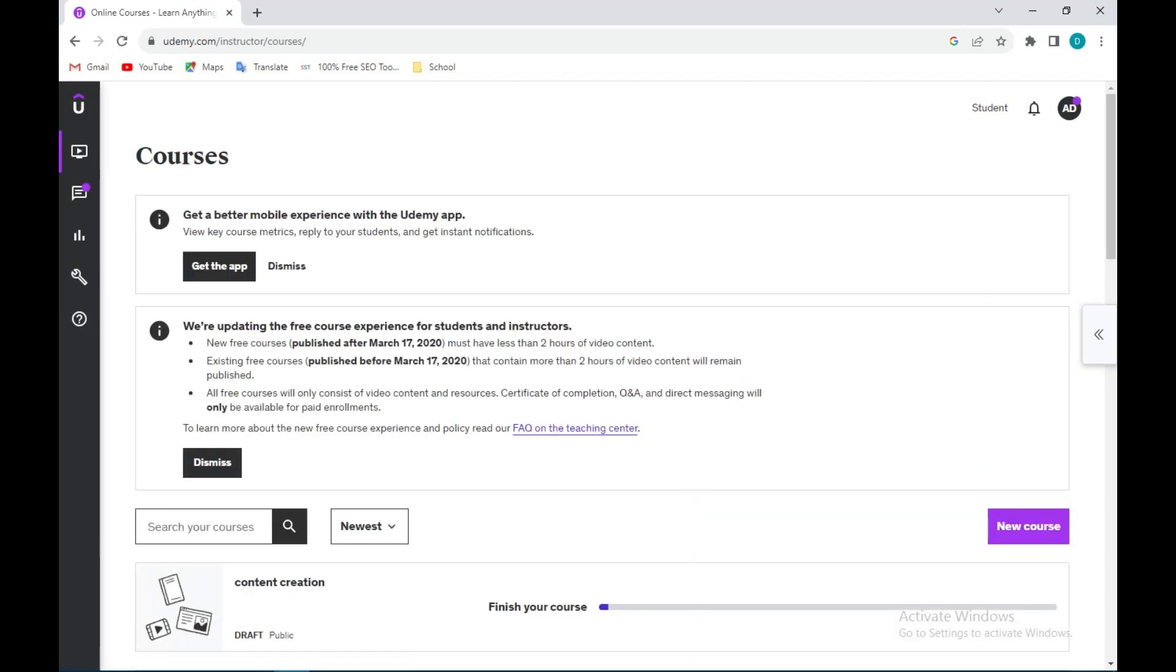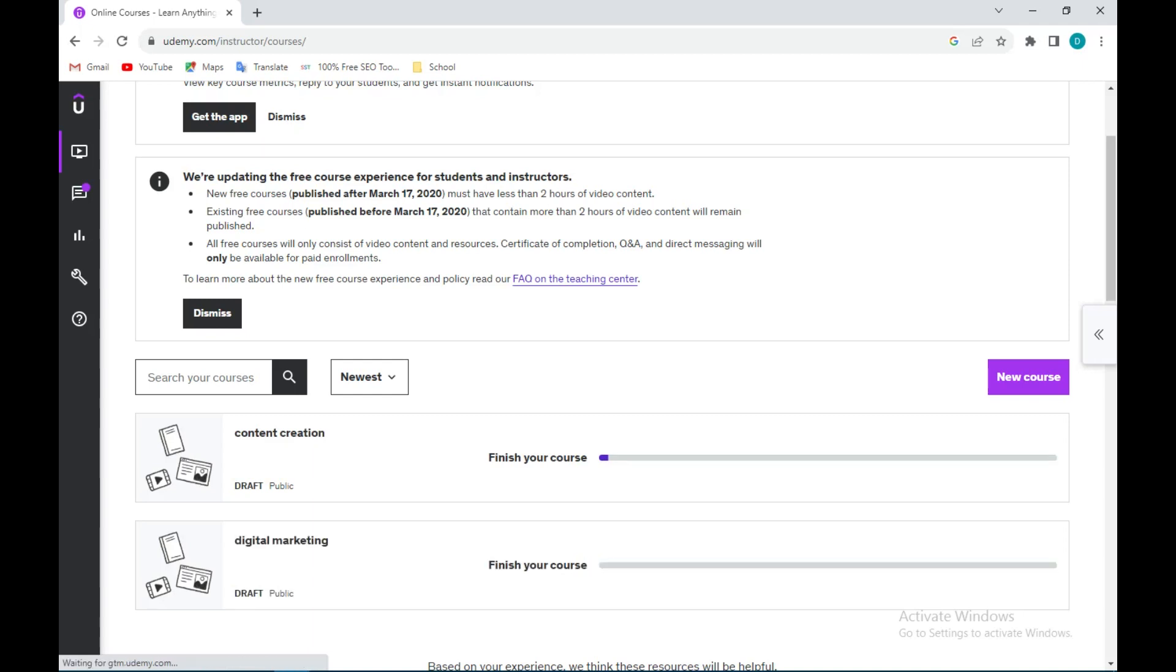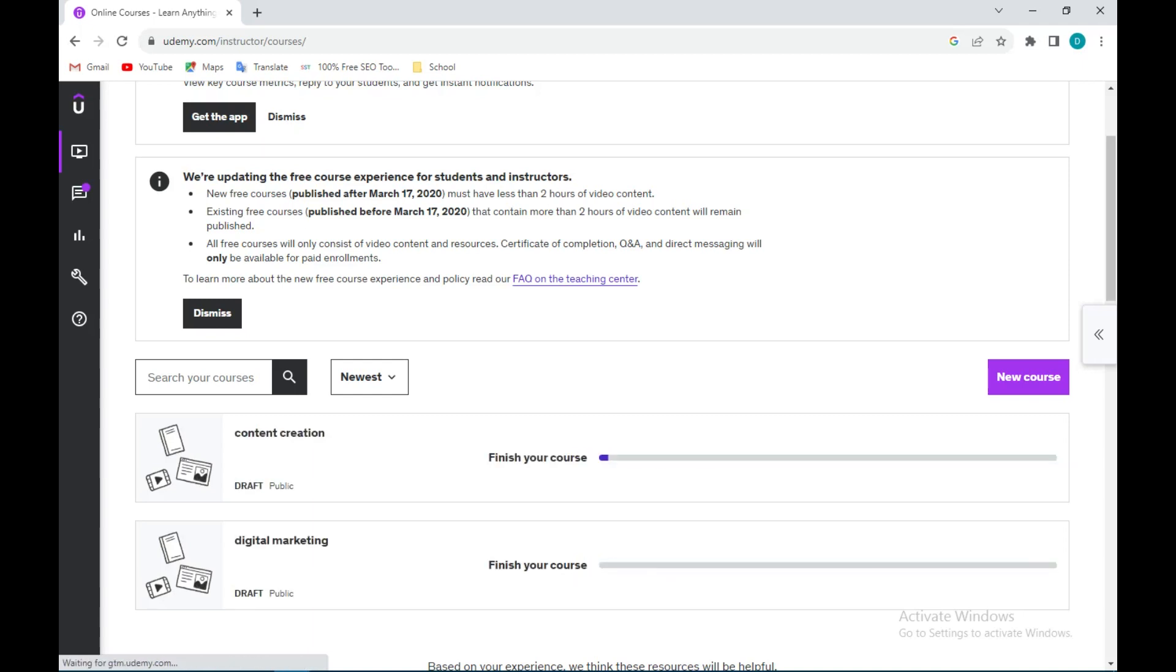Once that is done, you'll be taken to a page where you can now create your course. So far I have started creating two courses but I have not finished them. Since I have not finished, I cannot publish and upload the courses.